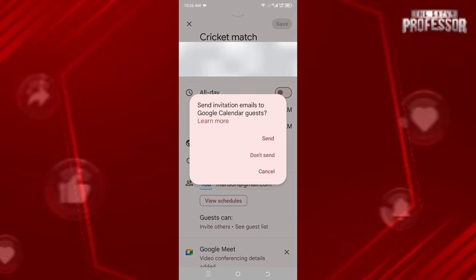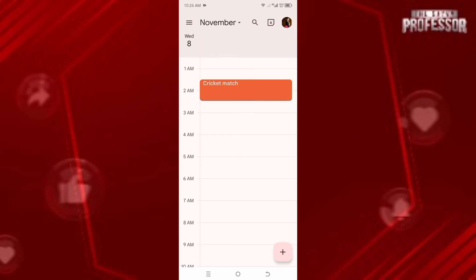Simply click on Save. Once you click Save, it asks you to send an invitation to the email you added. You can choose 'Don't send' or go ahead and send the notification to the person so you can watch the match together.